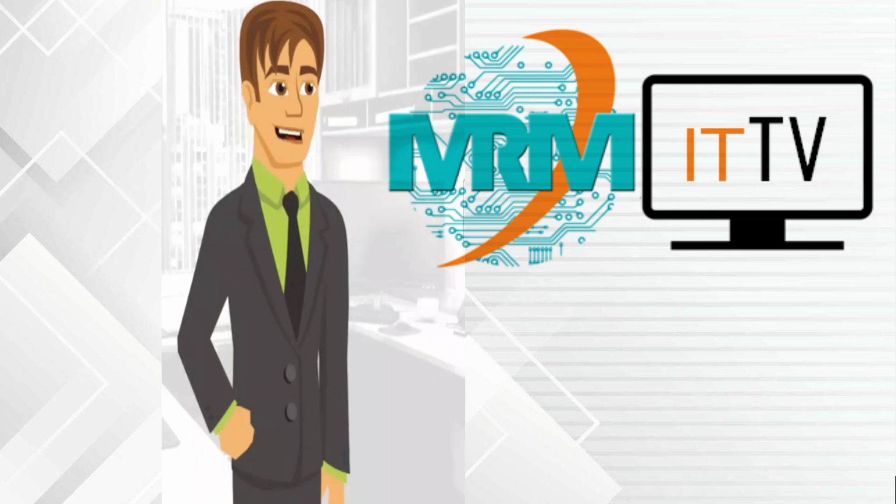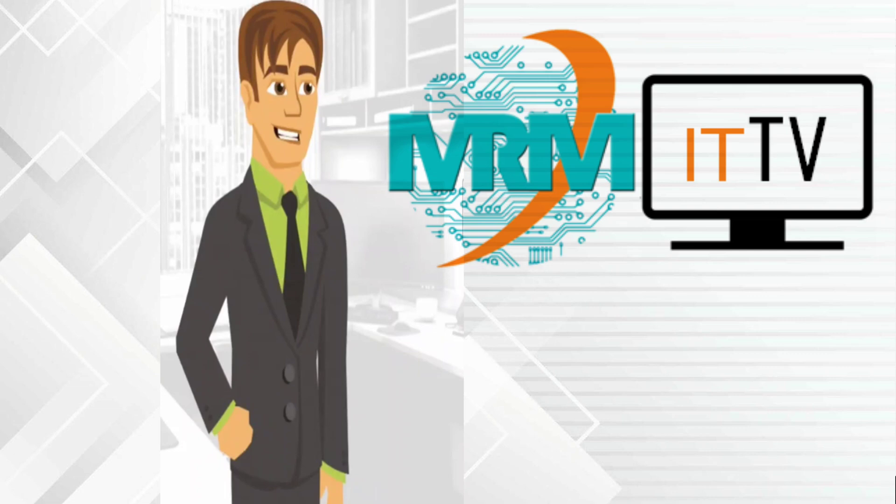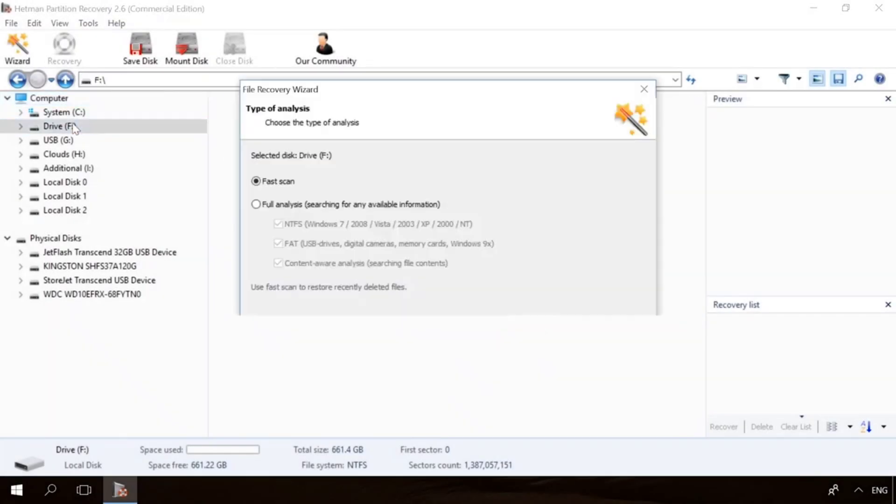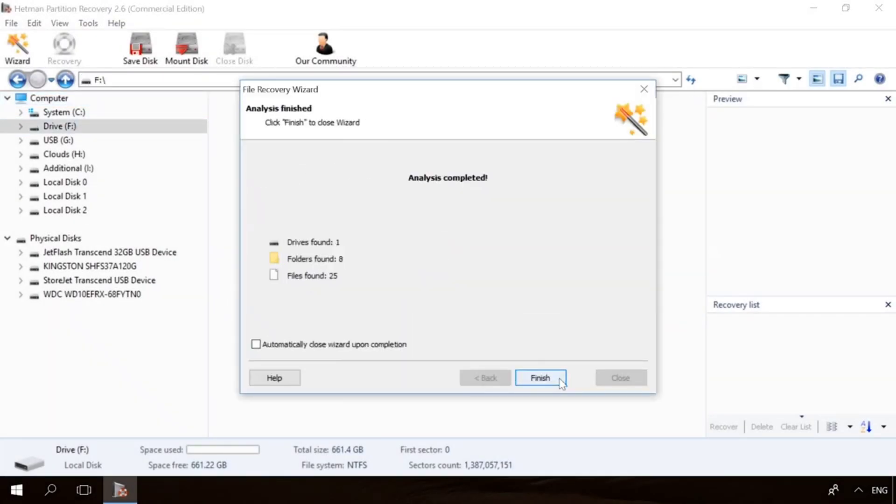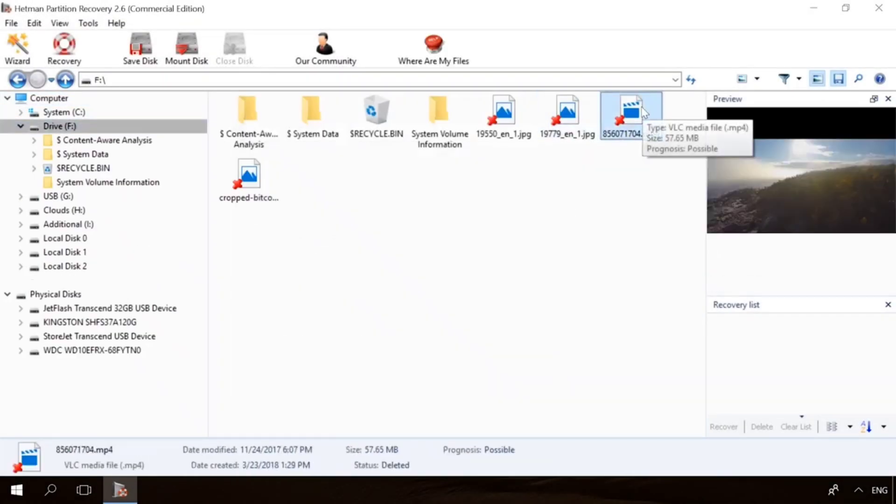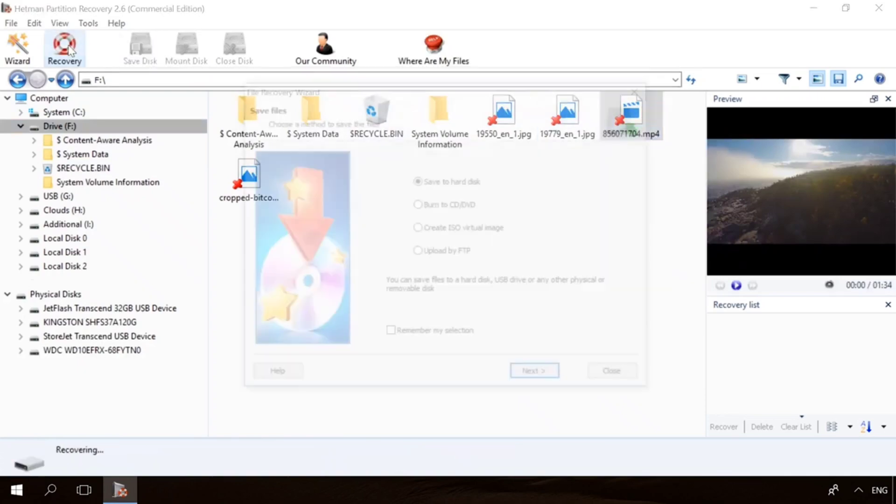If you need to recover deleted data, view or restore removed browsing history, Hetman Software products will help you. Follow the link in the description, download the necessary program for free, install it and analyze the disk. The utility will show you the data you can recover, so you'll be able to get it back.